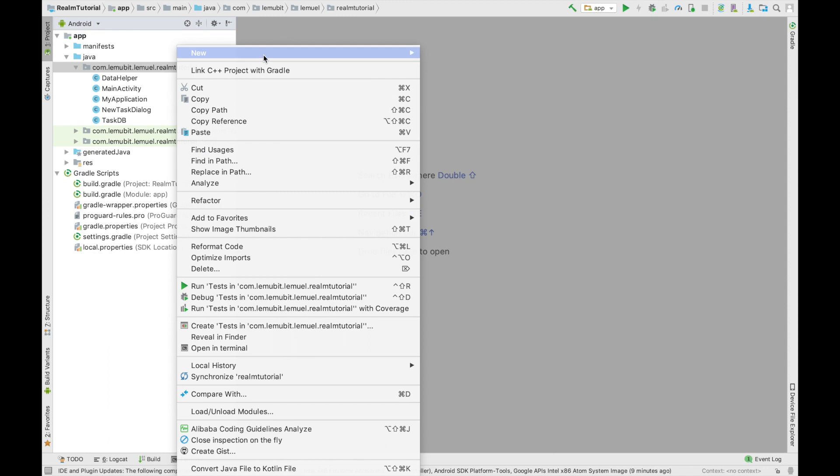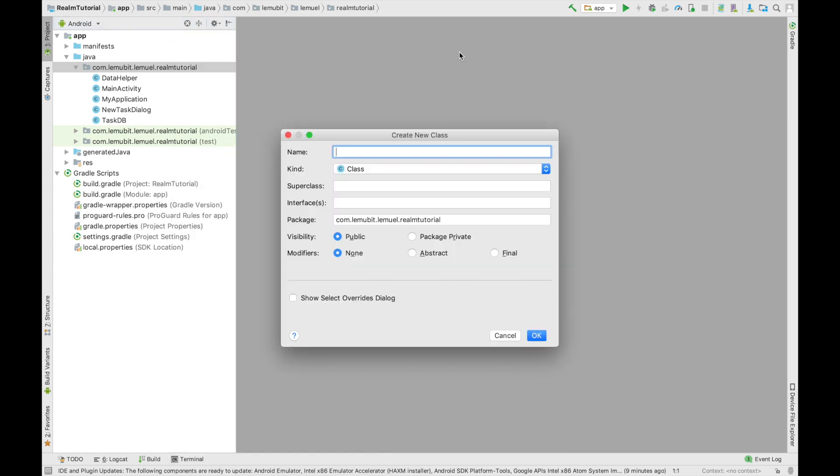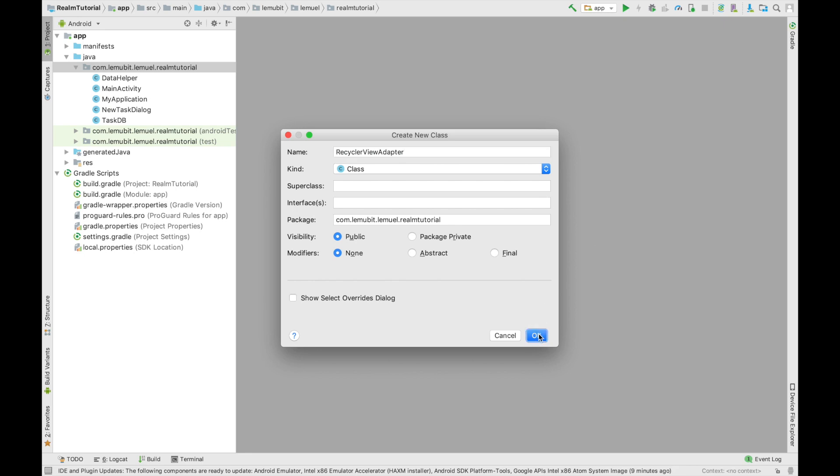So we can go on to create our new class which is going to be our Realm RecyclerView Adapter class. Now this class is going to be our Realm Adapter which is going to be used for our RecyclerView. Unlike other RecyclerView Adapters which you might have seen, this is going to extend a class which is for Realm to help us customize it to be a Realm RecyclerView Adapter.